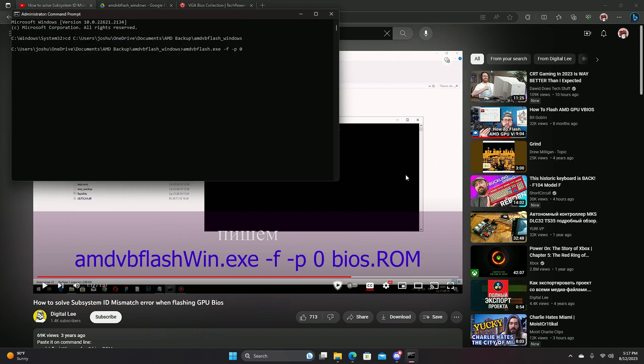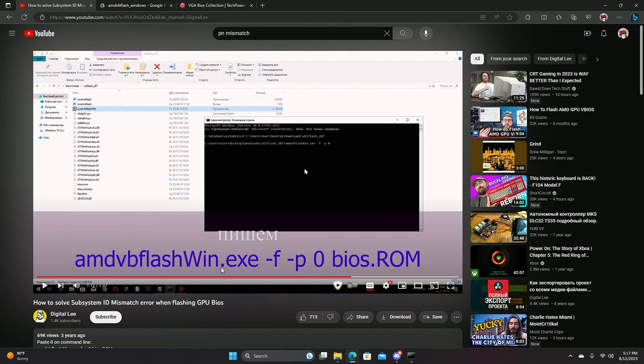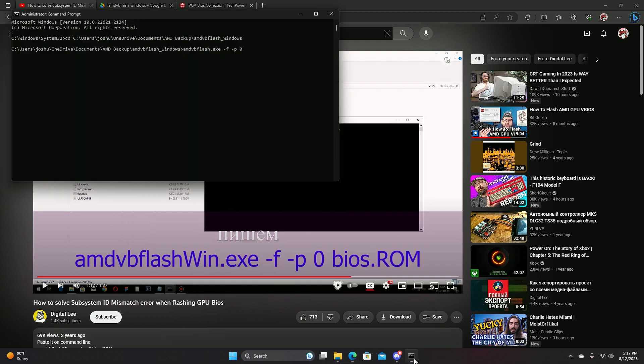I had a massive brain fart. But you type in amdvbflash.exe, not windows because you are not using that program. That's for the newer version. The one that prevents you from flashing your graphics card.